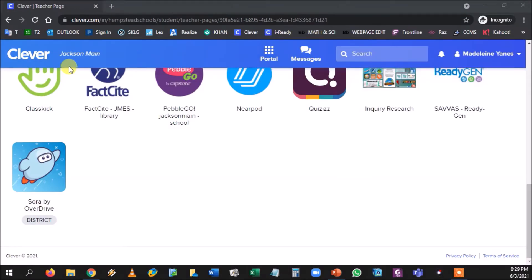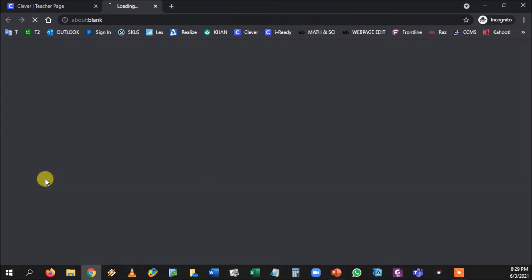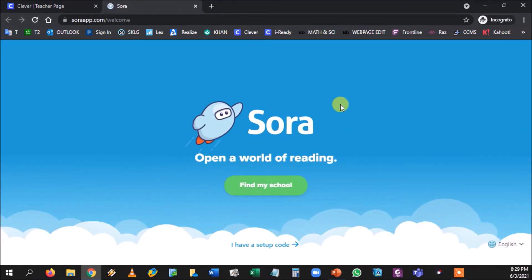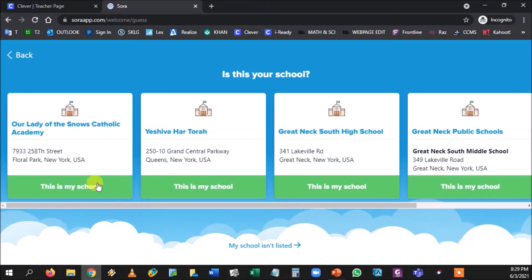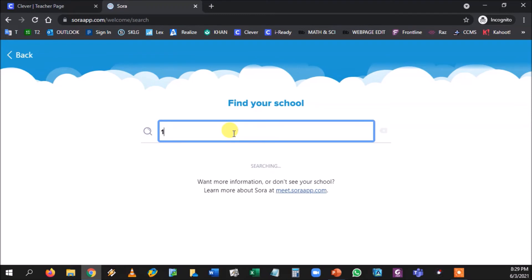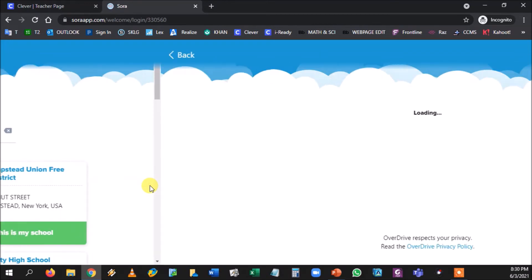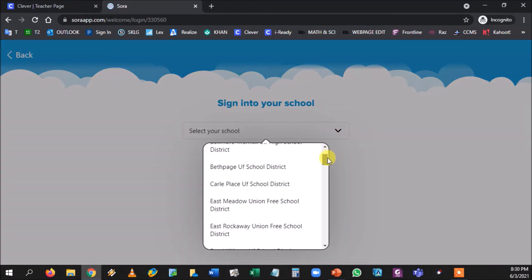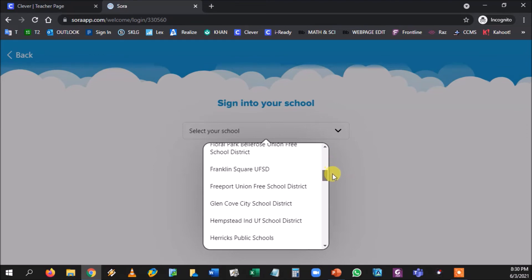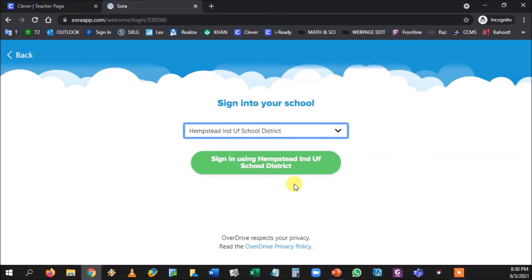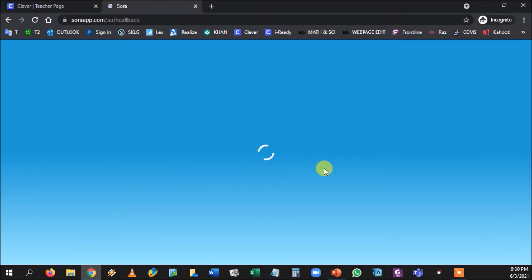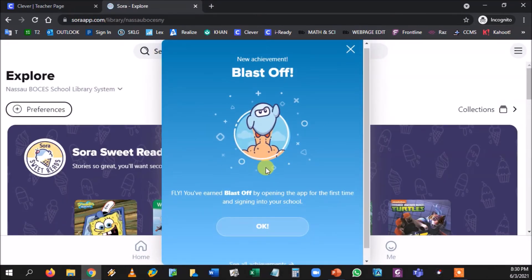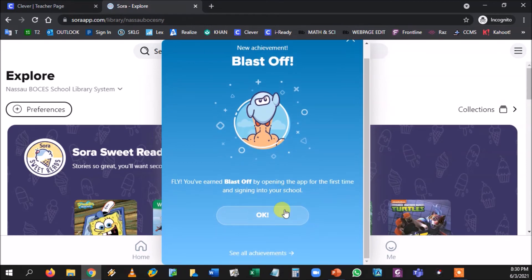Okay, so here we are logged in as a student and this is their opening page. They're gonna go to 'find my school' and it won't have it. They're gonna go to 'my school is not listed' and they're gonna type in that zip code and they should go for NASA BOCES Library System. Again, we're not gonna have our own because we're hooked up through BOCES with this one. I'm gonna go to Hempstead and we're gonna sign in. We're gonna see the splash screen for Clever and in we go. It's gonna say blast off.